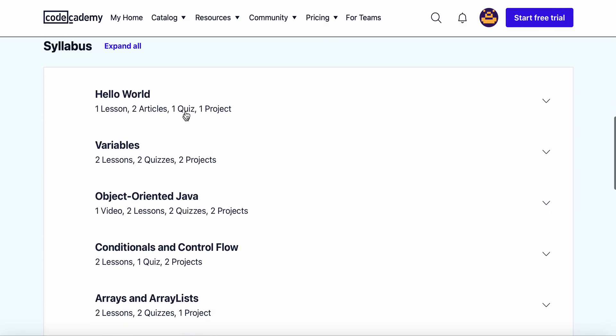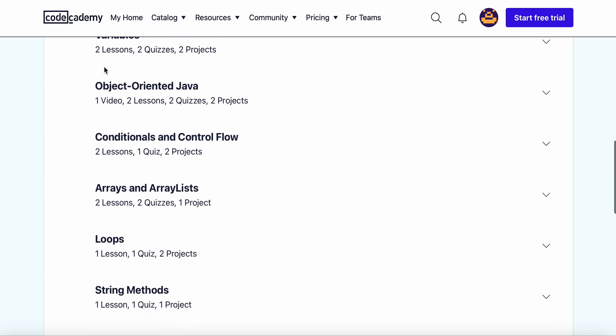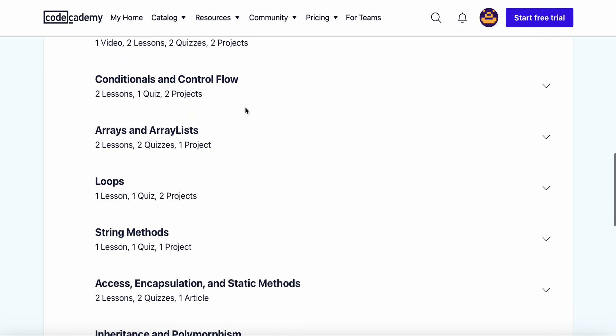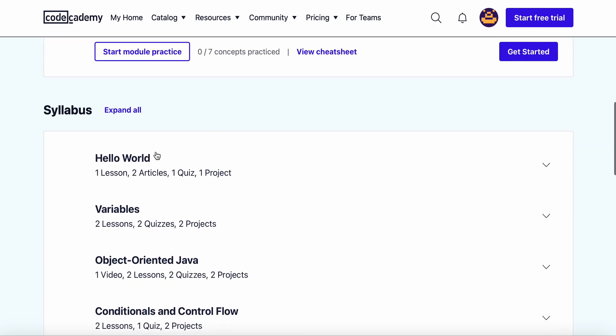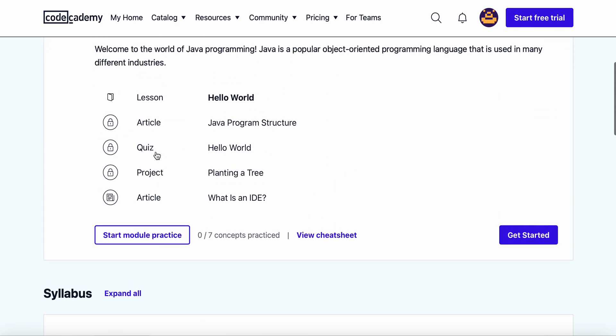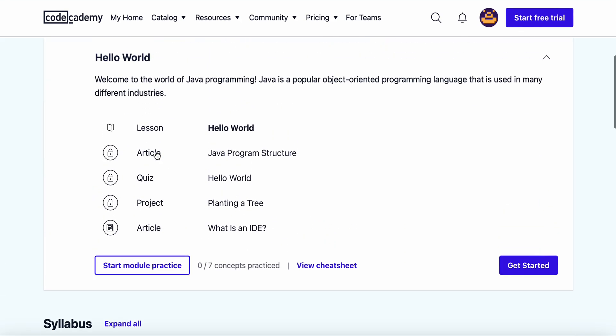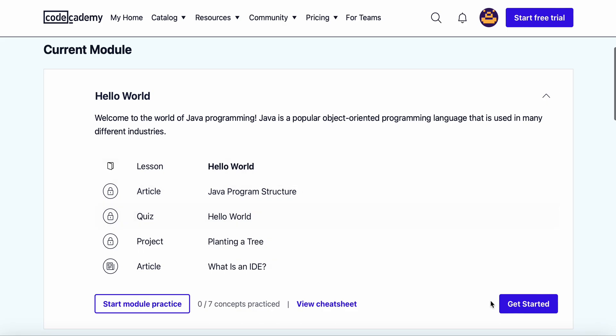This is the basic, but you have the variables, object oriented Java, conditionals and control flow, and the rest of them. But we're going to start off with the Hello World module.